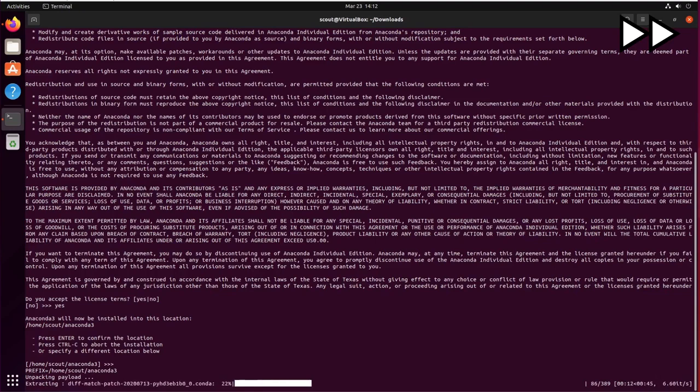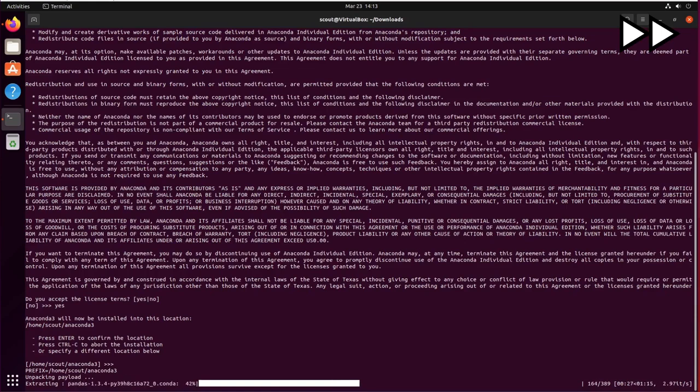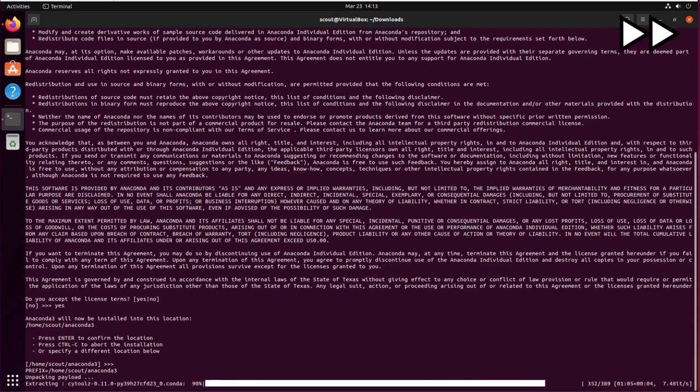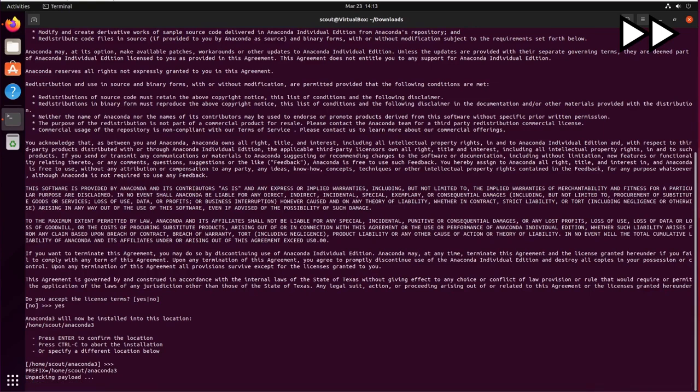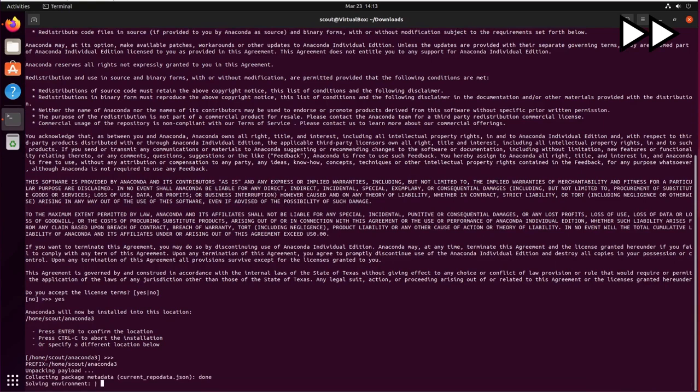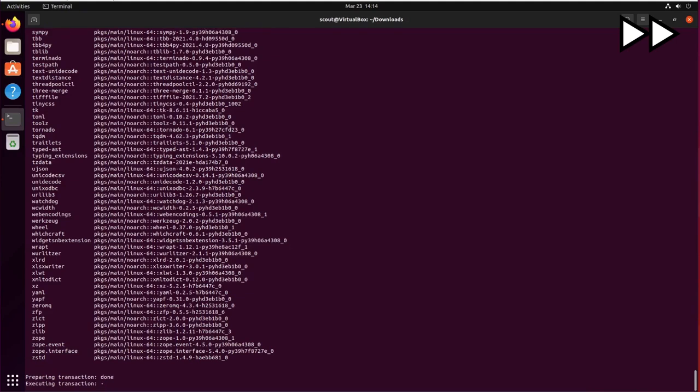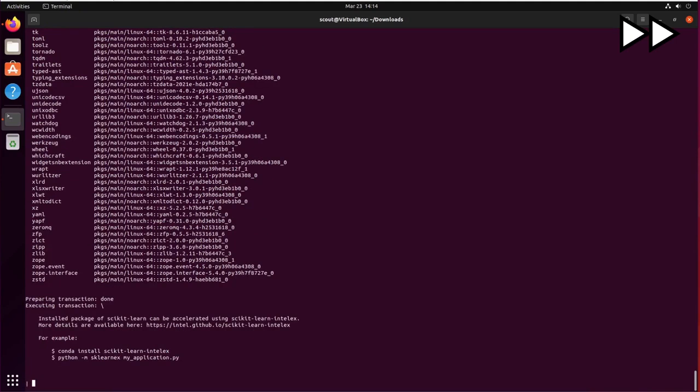Now we can see that it's been extracting all the packages and the installation is getting to the end.